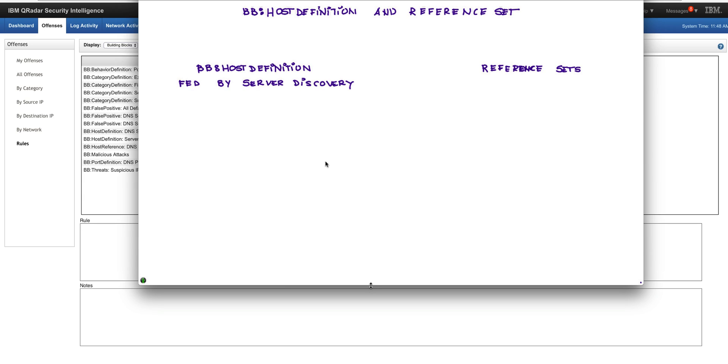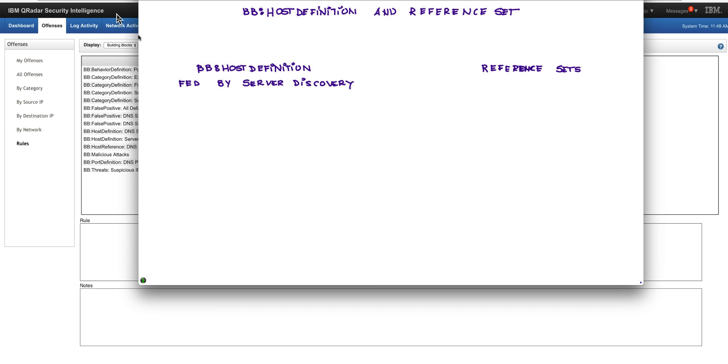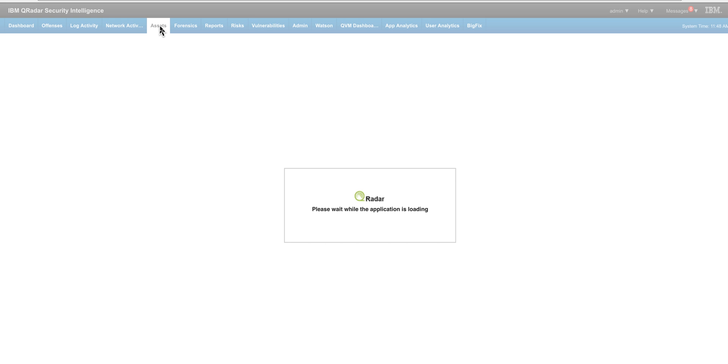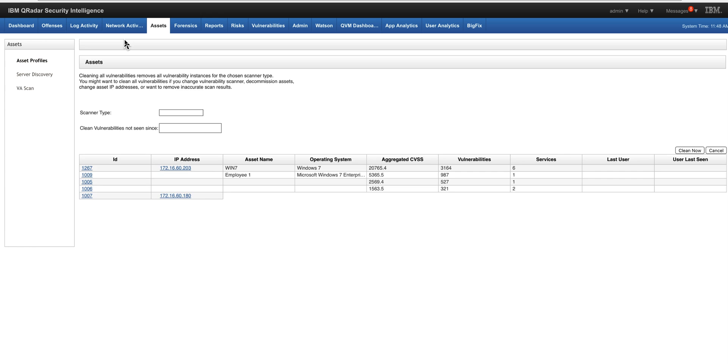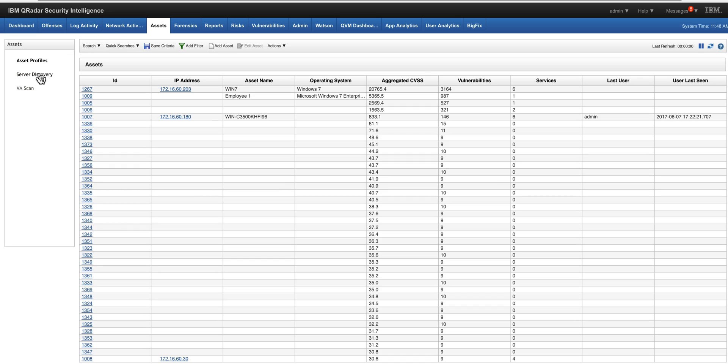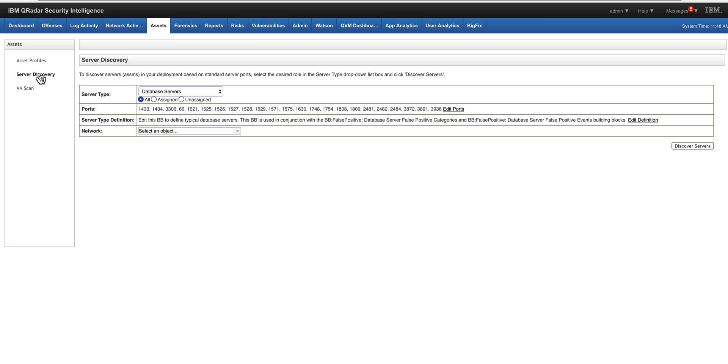So if we compare them side by side, the first characteristic of the host definitions is that they are automatically fed by the feature of server discovery, which is very appreciated in QRadar.